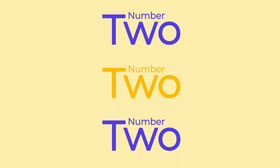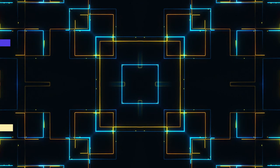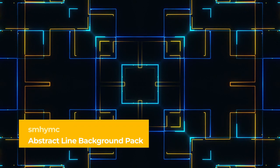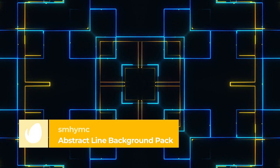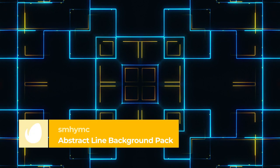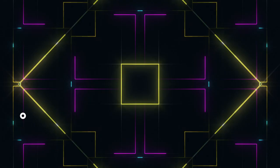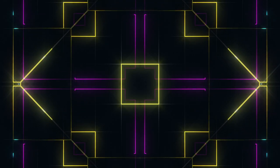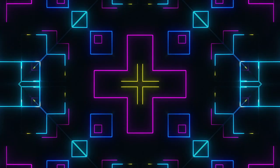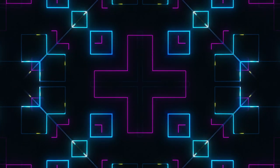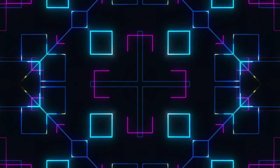Number 2 – Abstract Line Background Pack by SMHYMC. The number 2 spot on our list is a pack of video backgrounds with an abstract and luminous design. It has 4 color variations and different geometric patterns. Each clip is 20 seconds long and the files are in Apple ProRes format.